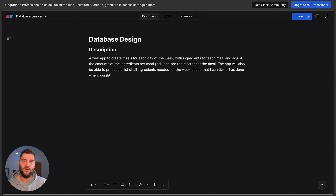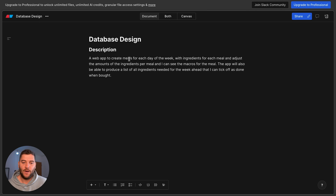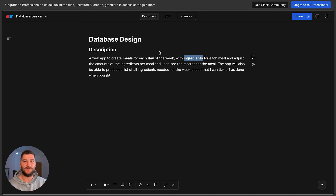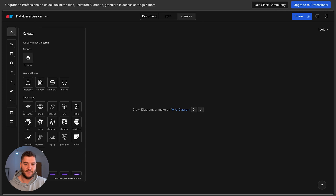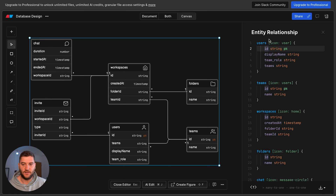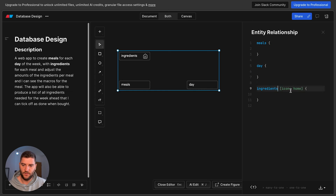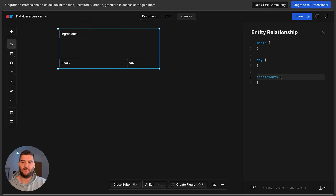Now that we have our description, we can go through it and see what are some of our entities — that's the second step. We need to define our entities for the database by looking for nouns. We can see that the app needs to have meals, and they will be for each day of the week. So we have the day entity and we have ingredients. Those are the three big entities: meals, ingredients, and days. I'm using Eraser here, which has a nice tool for database schema design, and we can change the entity relationships in the code view.